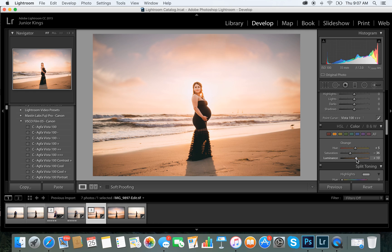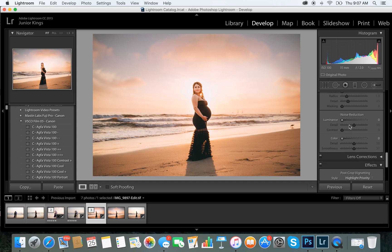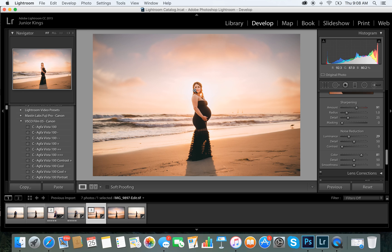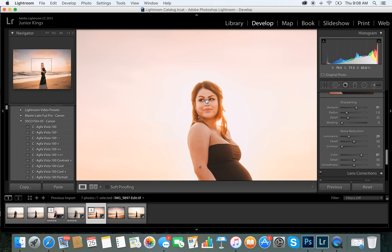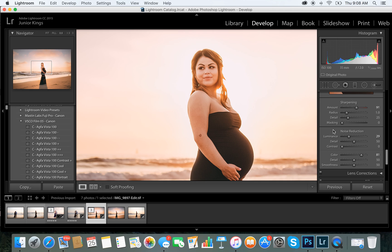The last thing I do is sharpening — bring that up a lot — then bring up the noise reduction, which adds a soft effect. Then bring my saturation all the way up to maybe 80. Let me see how that looks. Perfect — I'm trying to get that look.